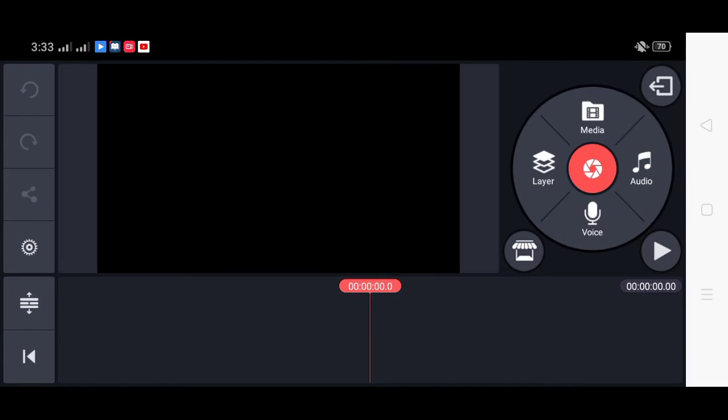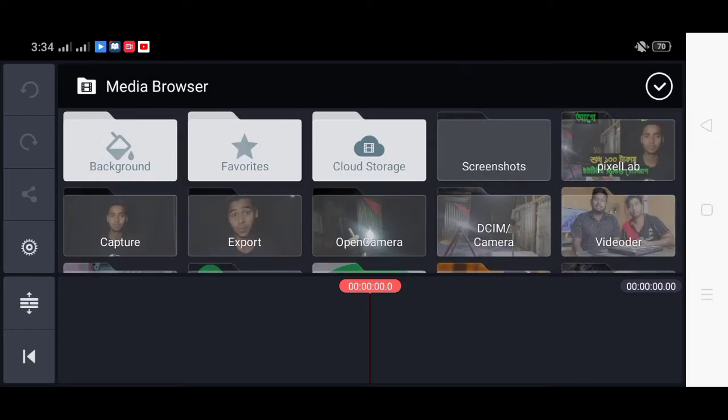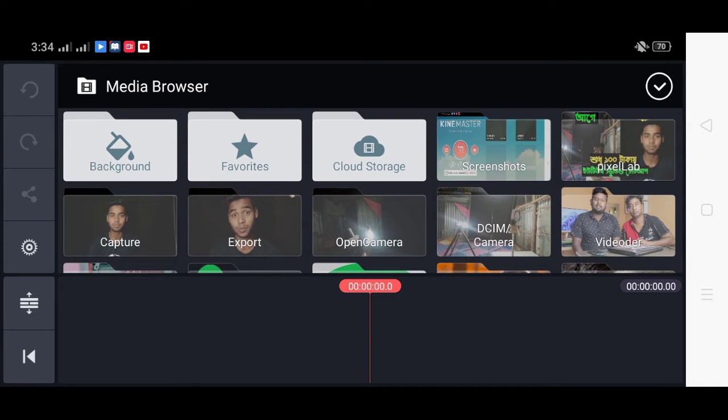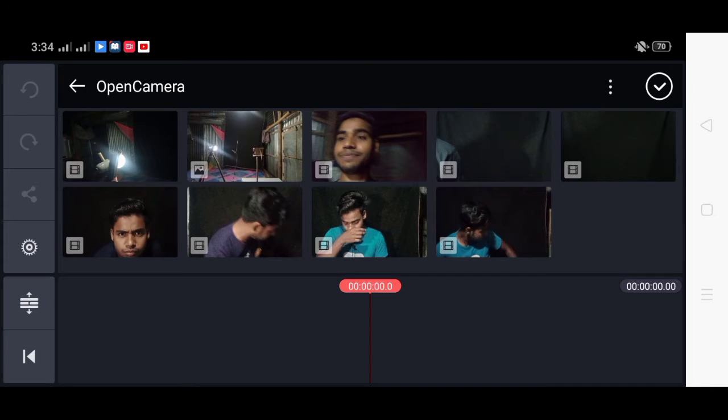We will click on the video option. We will click on the file and we will click on the video.